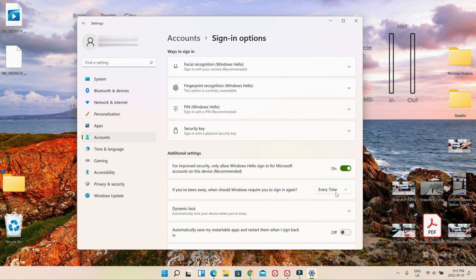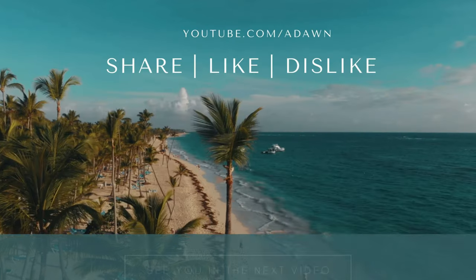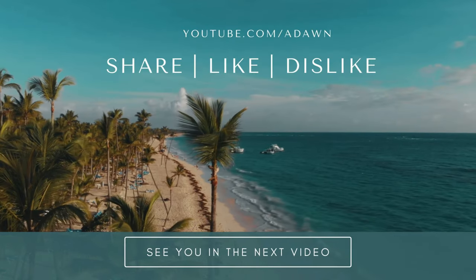That's how you do it in Windows 11. Thank you for watching this video. There will be more videos coming up, so I'll see you shortly. Thank you.